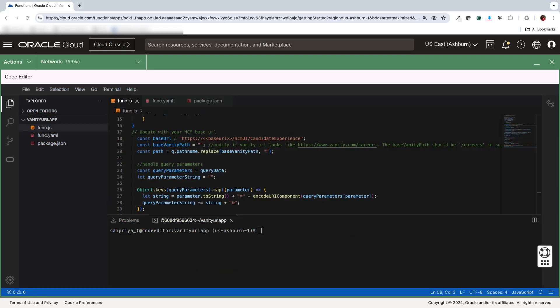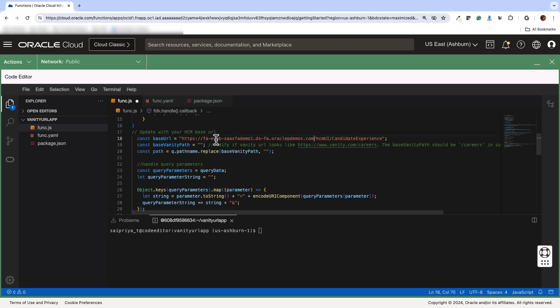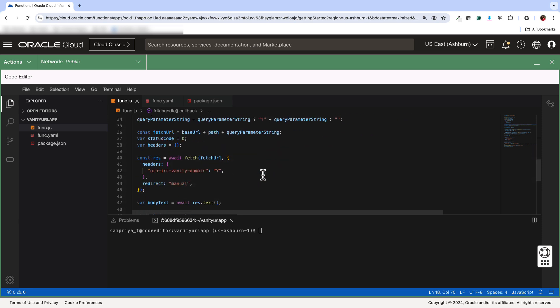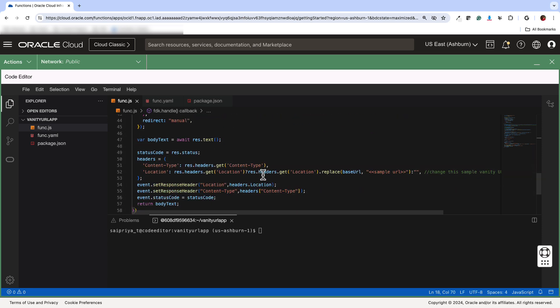So then as mentioned earlier, you just replace whatever's inside func.js with this code. And then you have to replace the URL, so base URL with your actual HCM URL. And where it says sample URL, just replace that with your vanity URL.